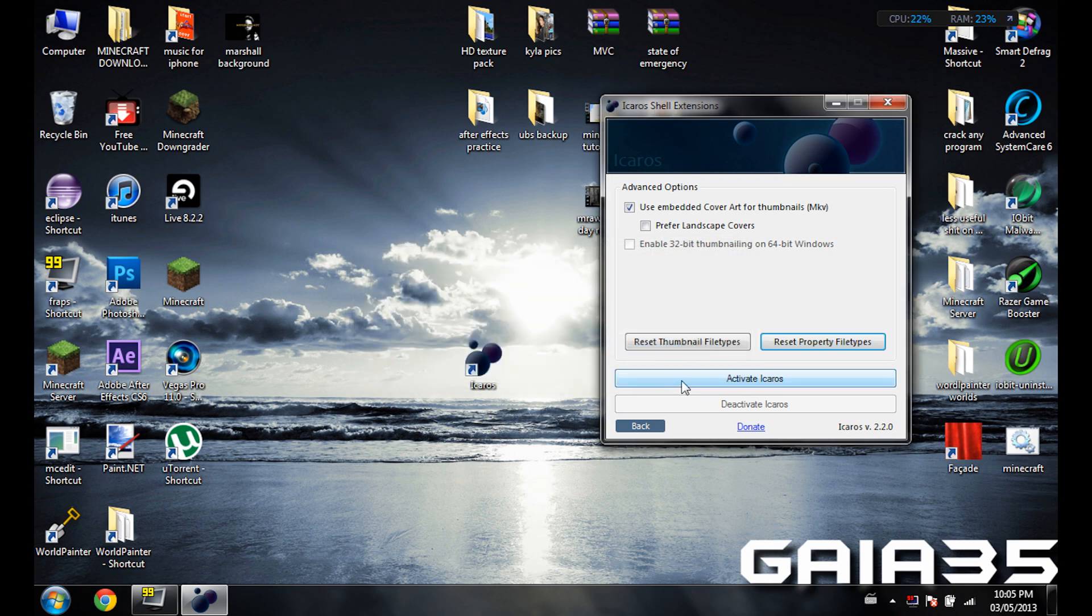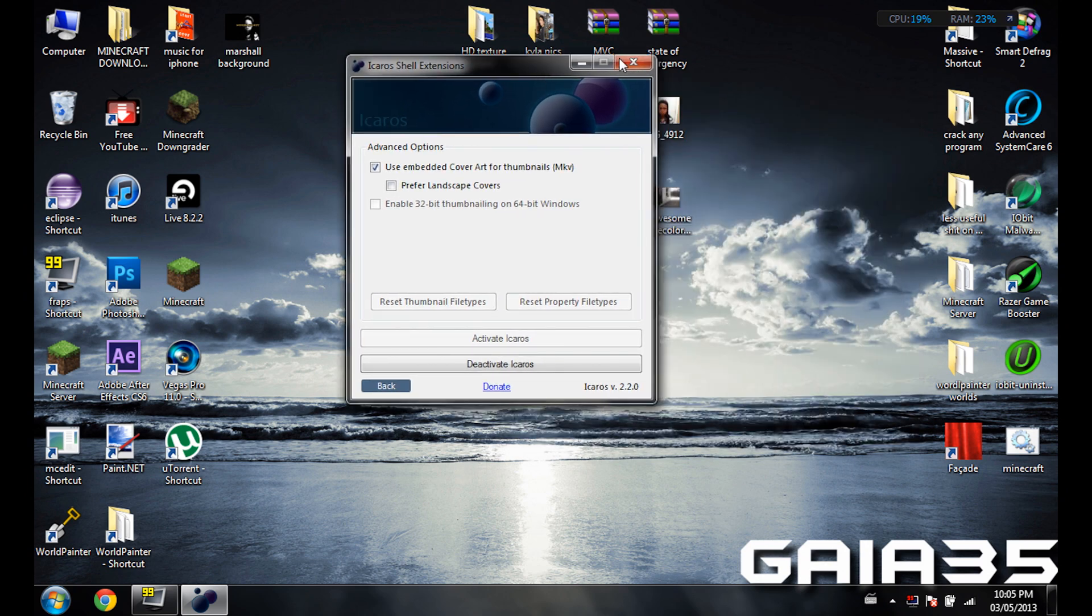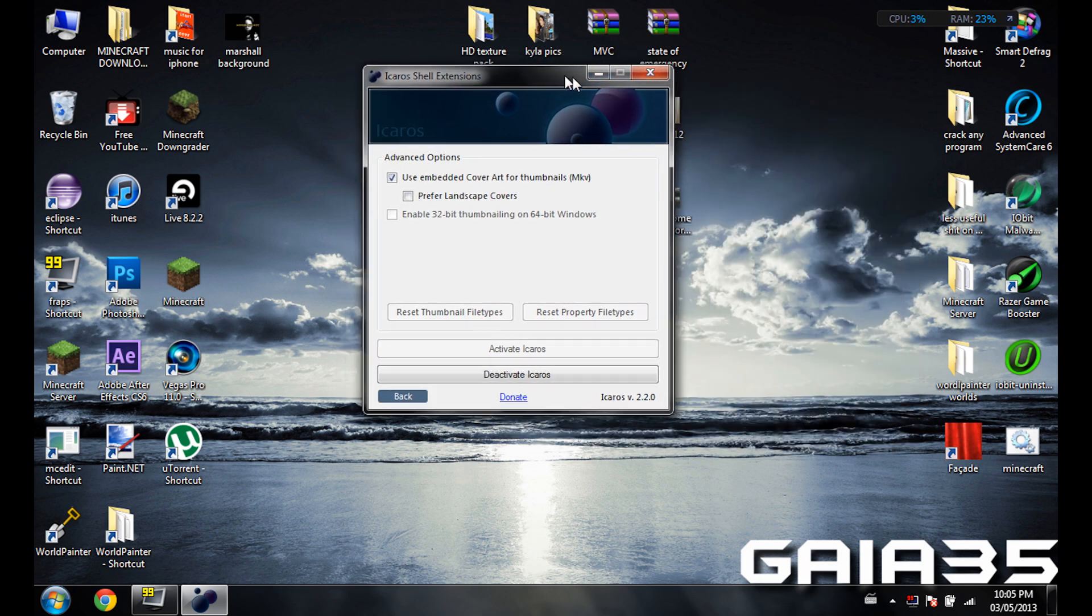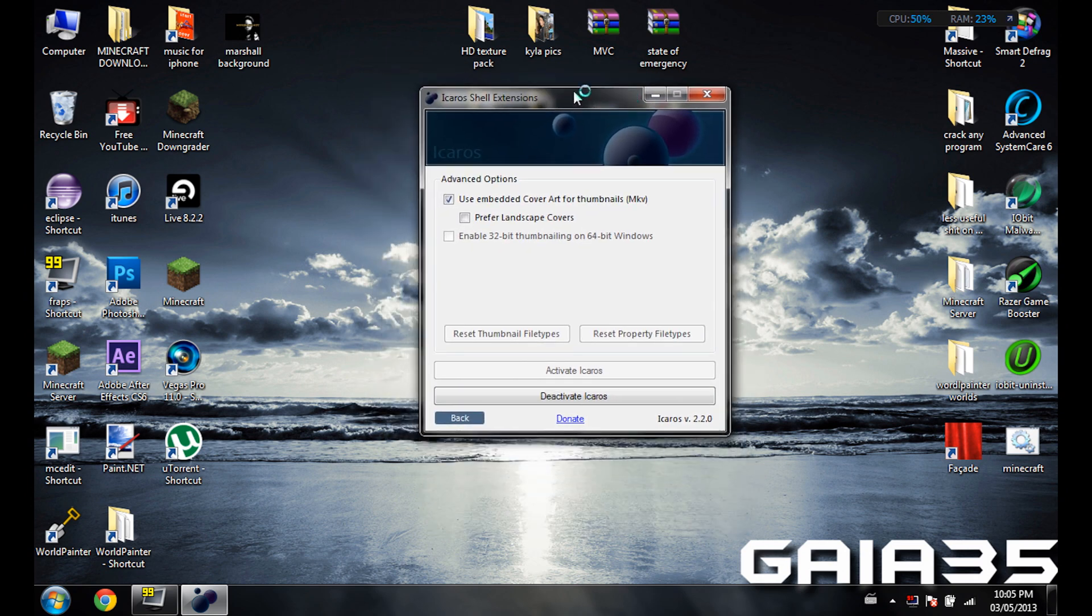And then just click this and then activate Icaros or whatever and it's going to work. So trust me, this is no BS. I've been really angry about trying to fix this and now that I fixed it I just feel like I should share this with you.